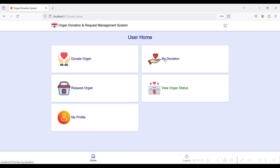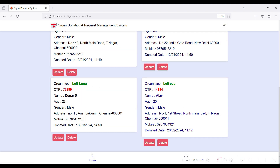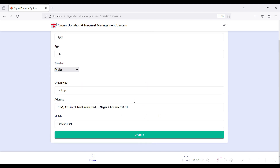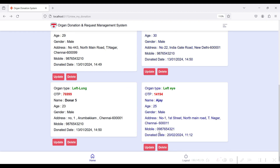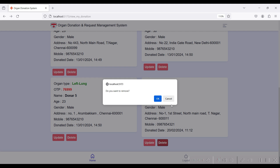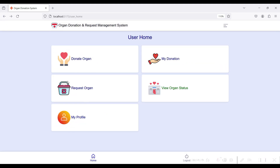Go to Home — in the My Donation module you can view your donations. I have already added three donation types, and now I have created a Left Eye organ entry. An OTP number is automatically generated as a random five-digit number for verification. Your name and details are visible. To edit, click the Update button; to delete, click the Delete button.